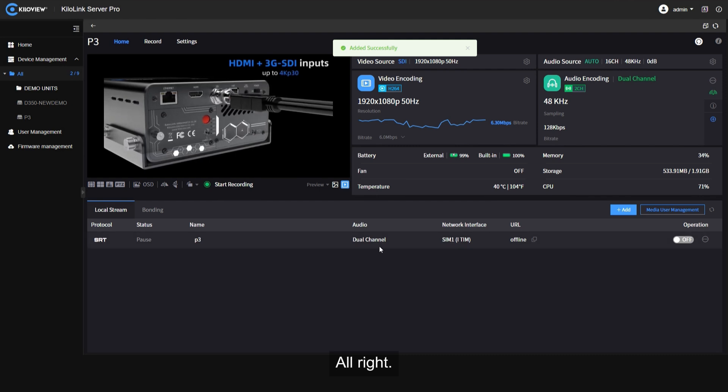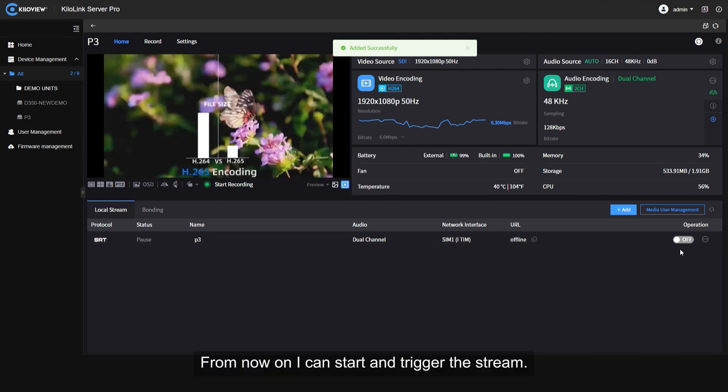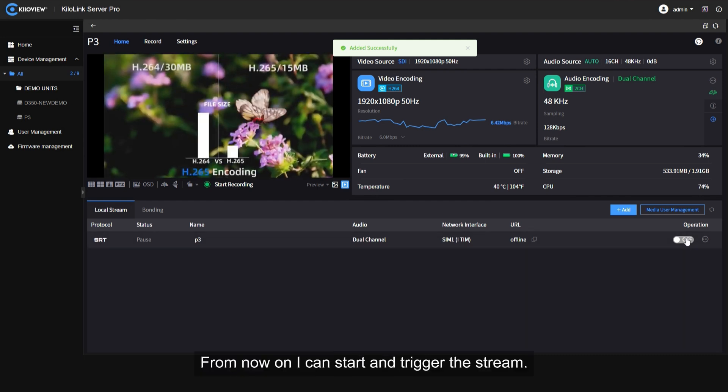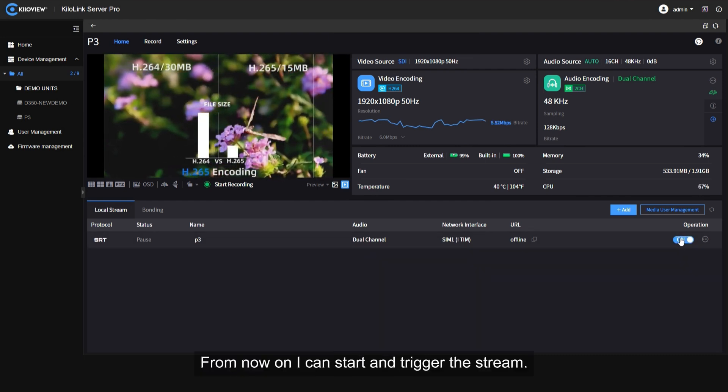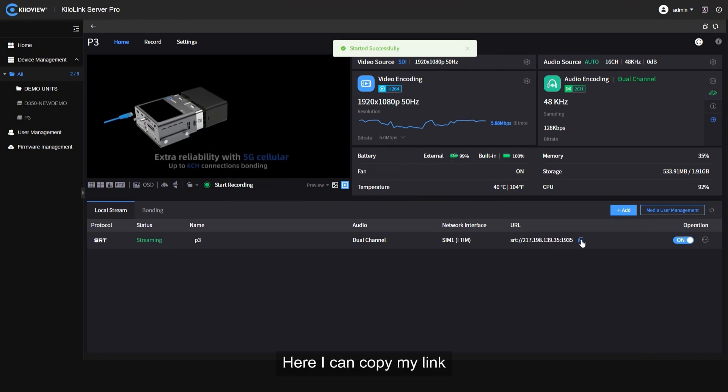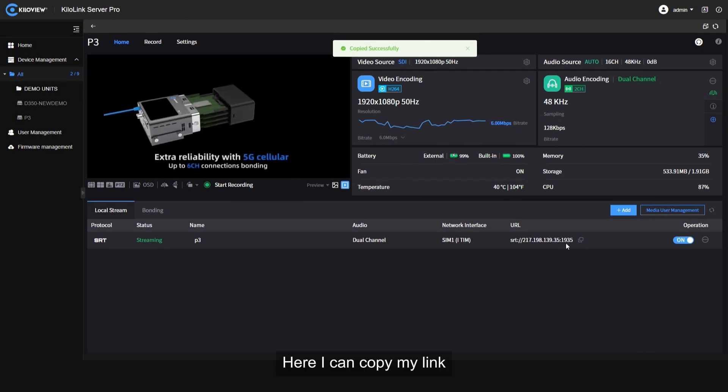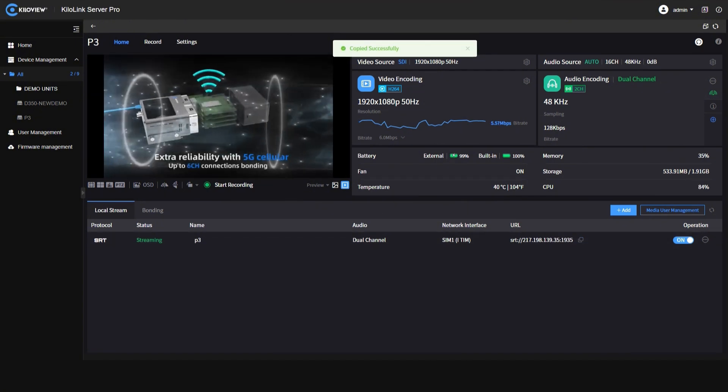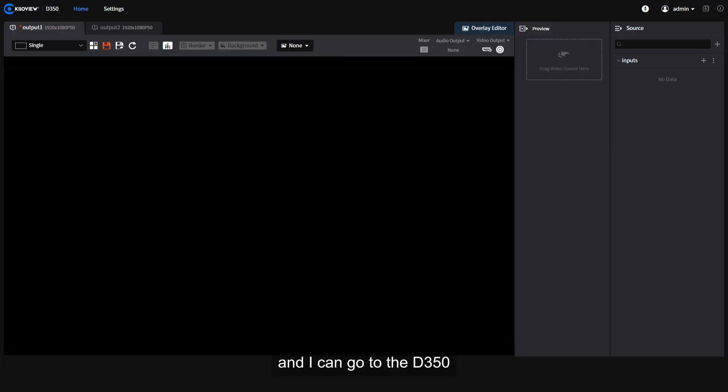All right, from now on I can start and trigger the stream. Here I can copy my link and I can go to the D350 and insert my input.